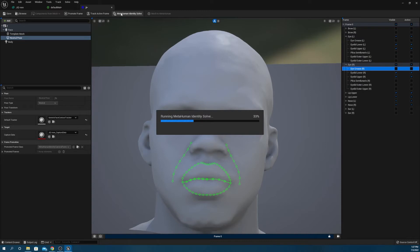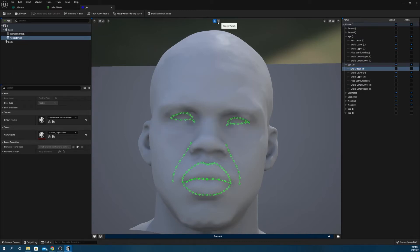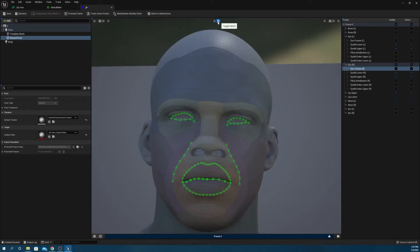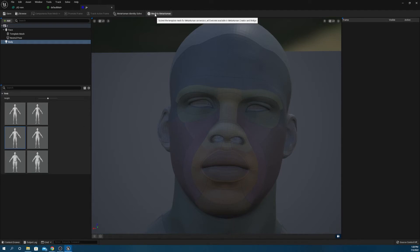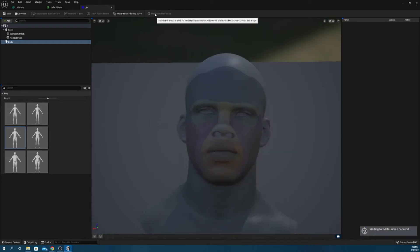Hit the MetaHuman identity solve up top to generate your MetaHuman model, then the button at the top of the frame to visualize it. Your last step is to click the body tab on the left side to assign your character a body type. Once you're done with that, hit Mesh to MetaHuman up top to export the character to your MetaHuman launcher. You'll get a pop-up when it's ready.